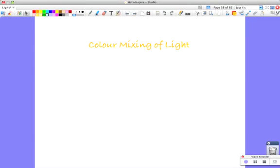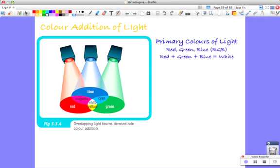So hi everyone, this is our screencast on color mixing of light. And firstly I want to talk about color addition.